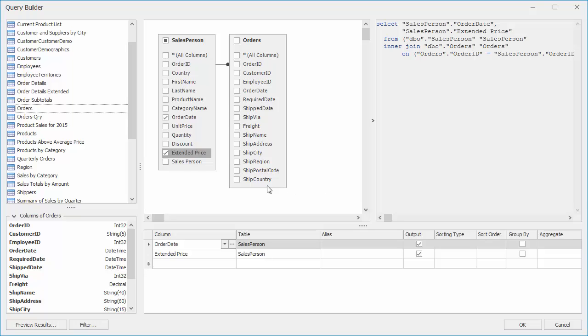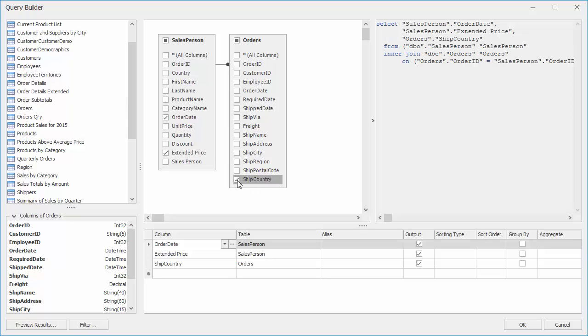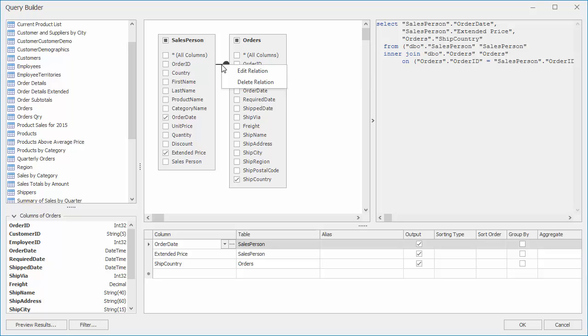You'll see our tables are now connected. And if I place the cursor here, I can preview the relationship. Or, click on it to edit or delete.